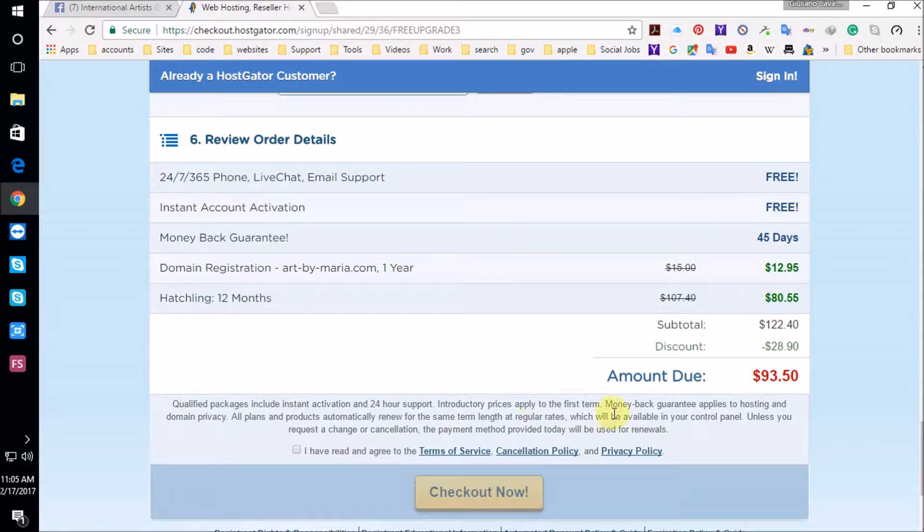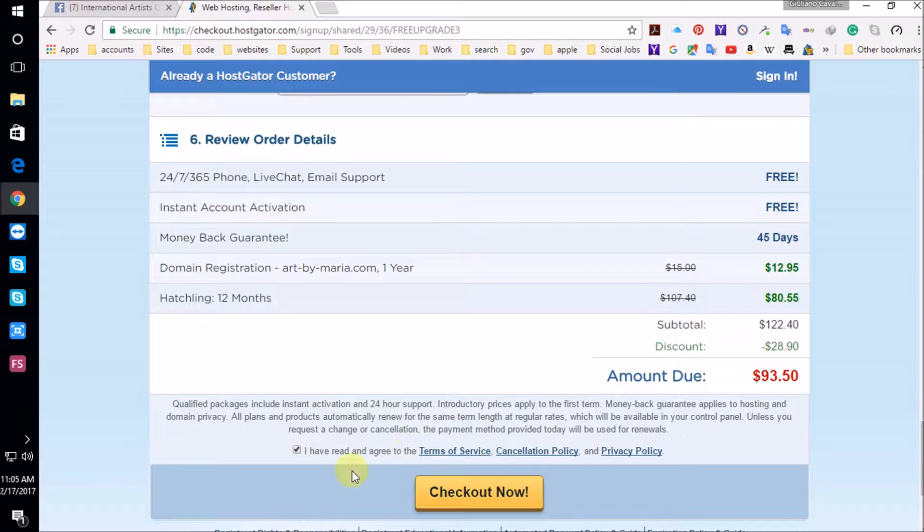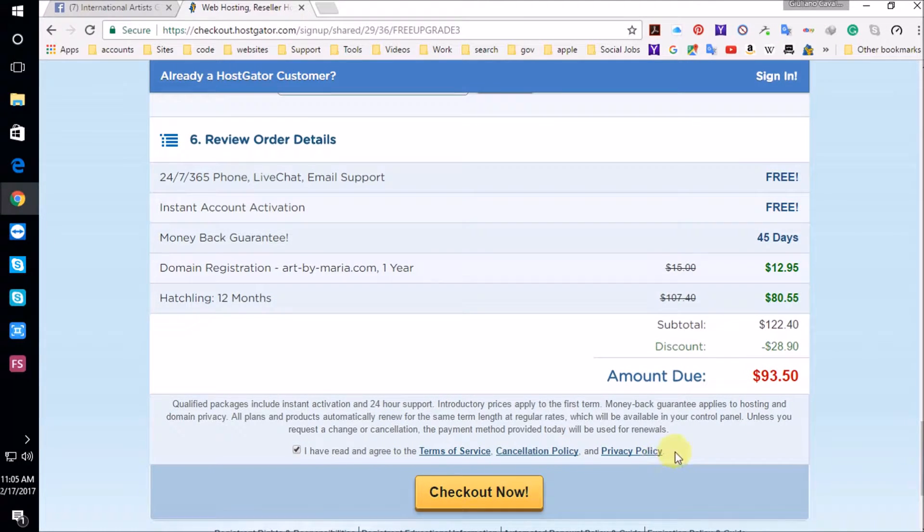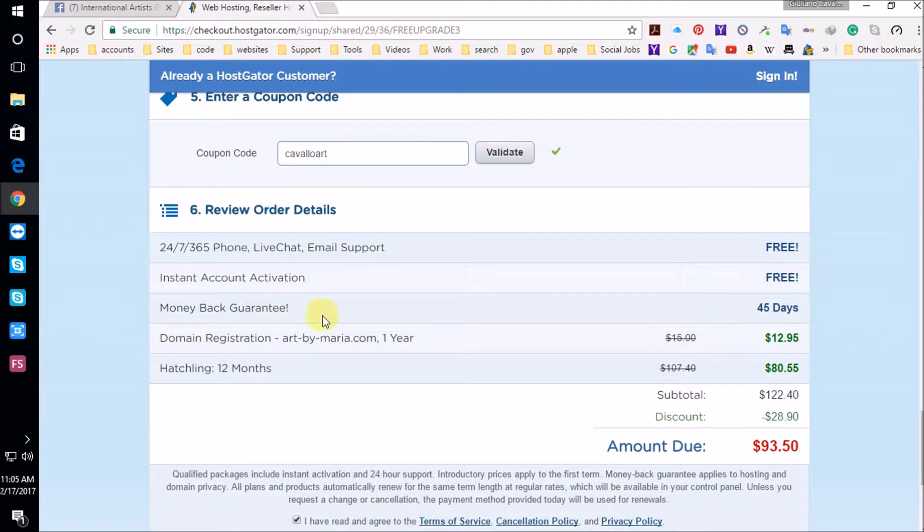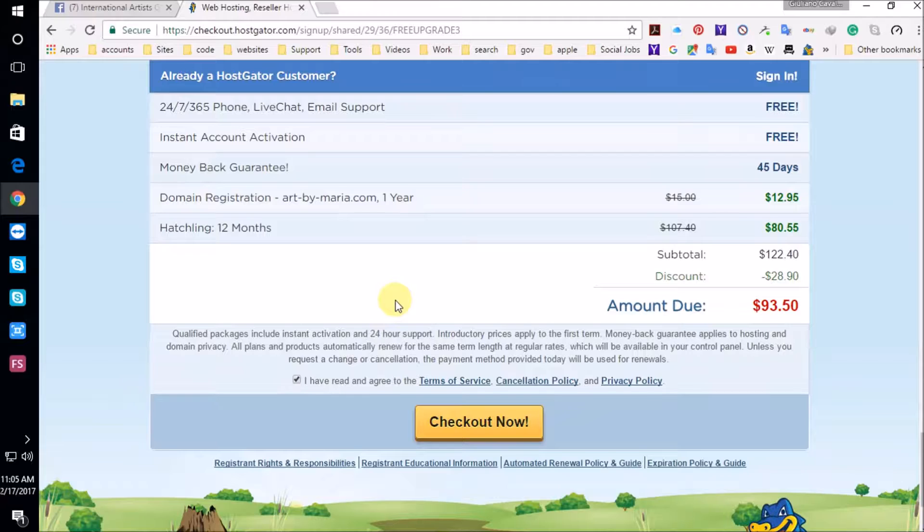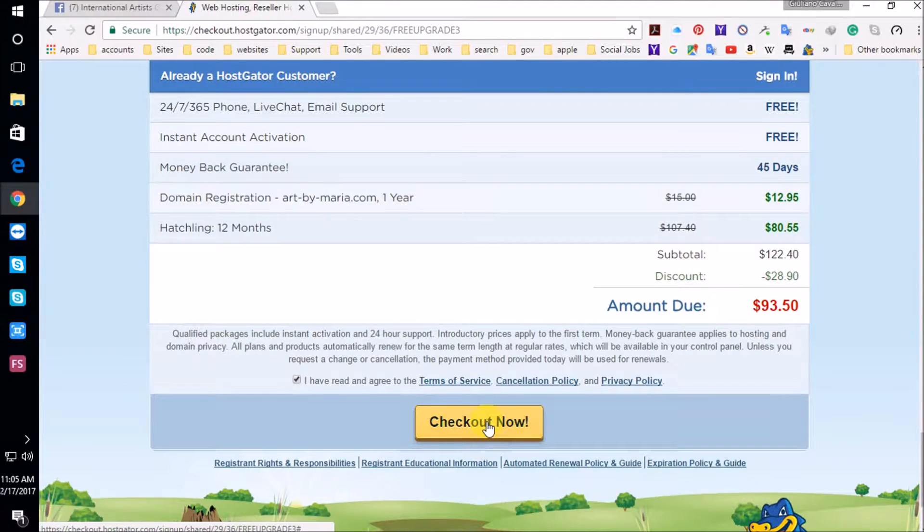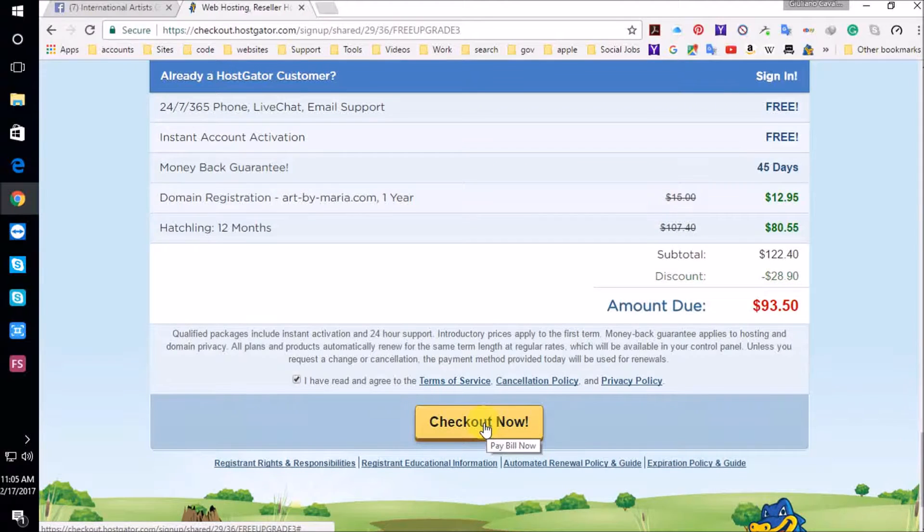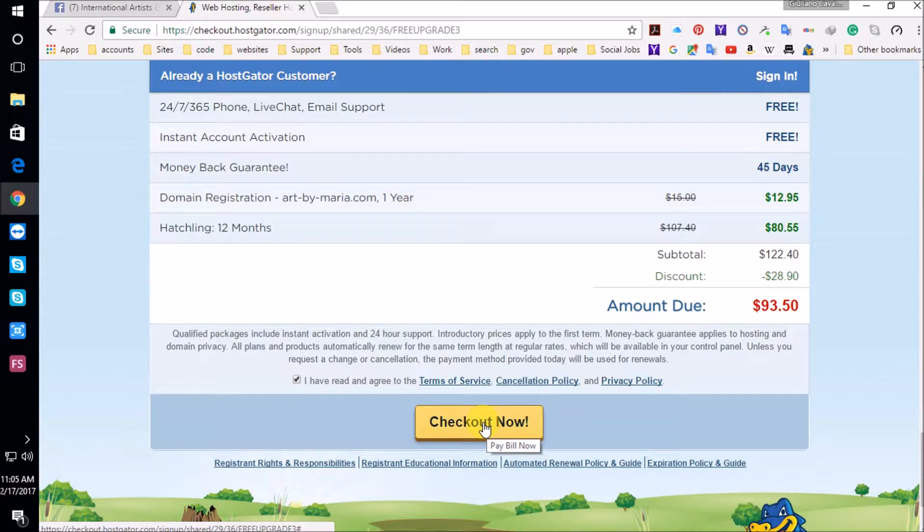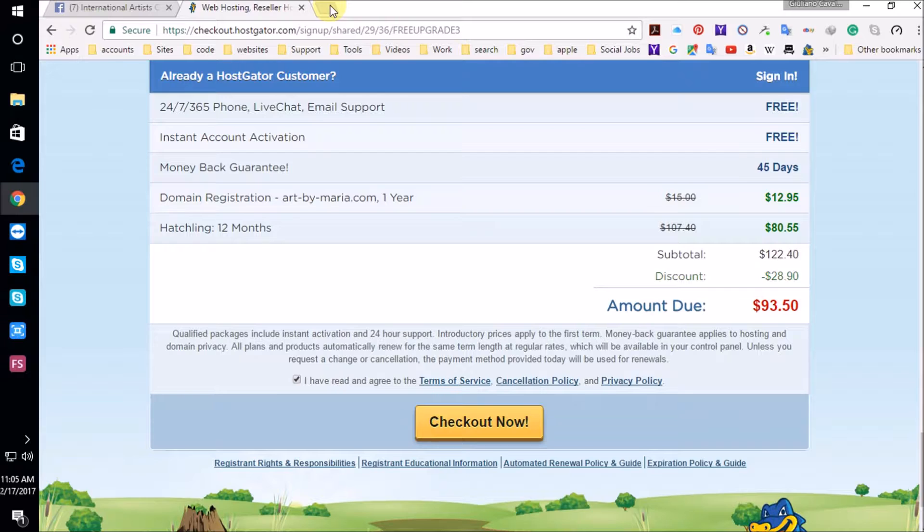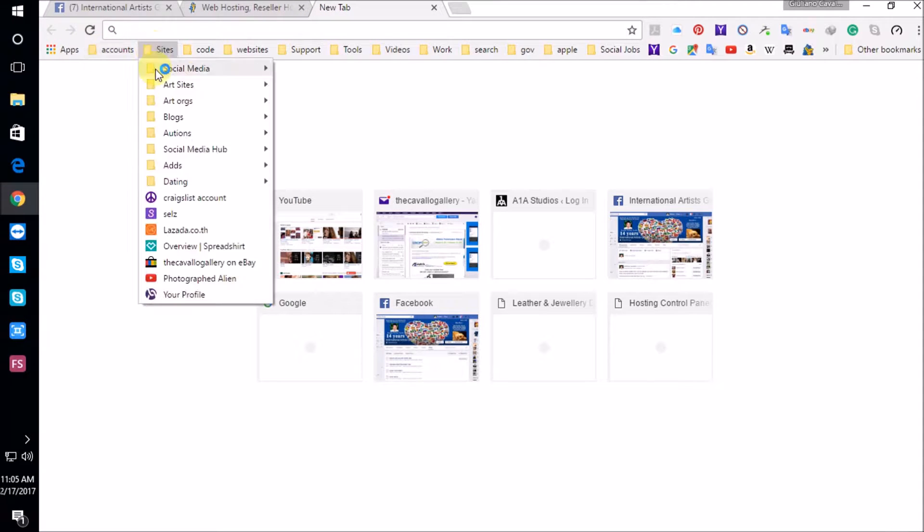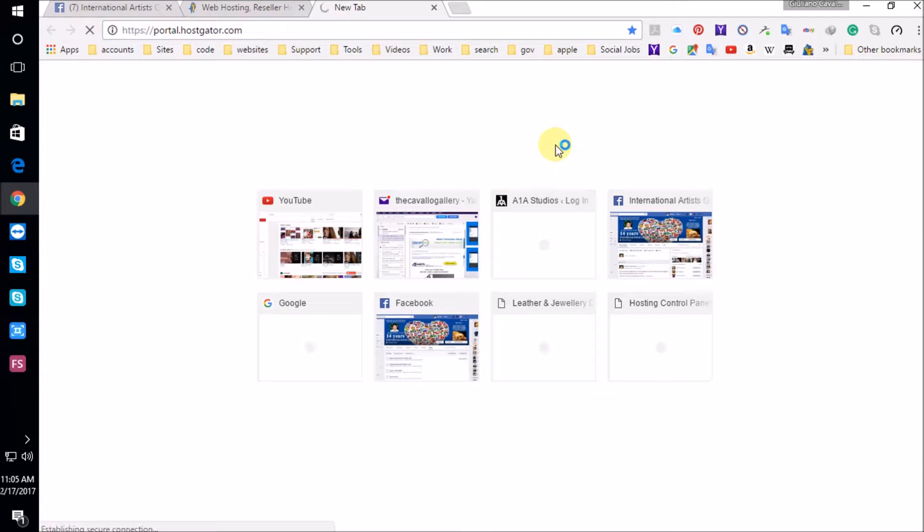So once you have this at $93.50, you want to check this, which you are agreeing to the terms of service, cancellation policy and privacy policy. You got 45 days to get your money back guaranteed. That's awesome. Thank you HostGator. So you're going to check out, that's going to go through the e-commerce checkout process. And once you get that, you're going to get an email with your login instructions to your cPanel. And I'm going to log in to my cPanel.